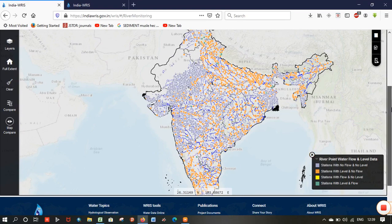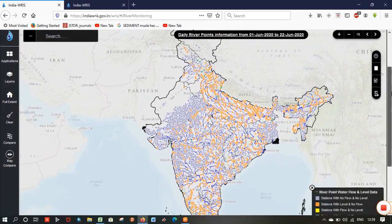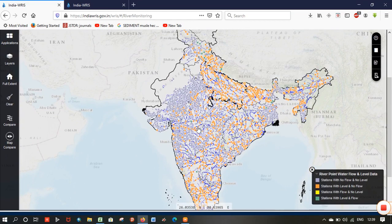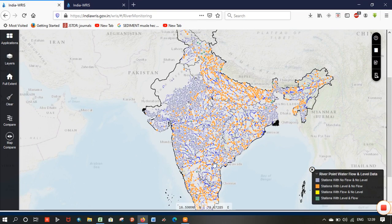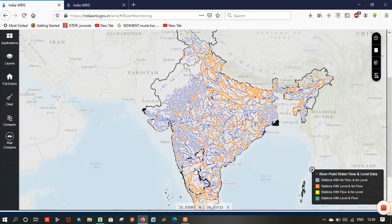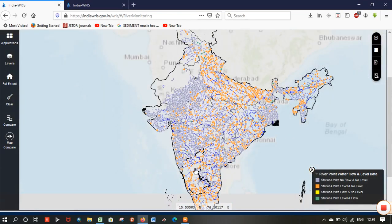Now you can see the stream gauge stations here. Some are amber, some are violet. Select any state — I will select Karnataka state.